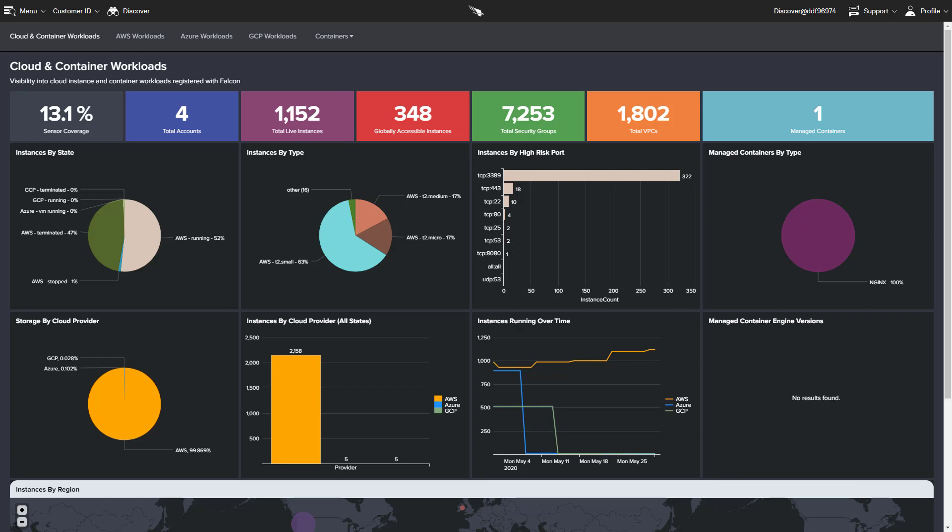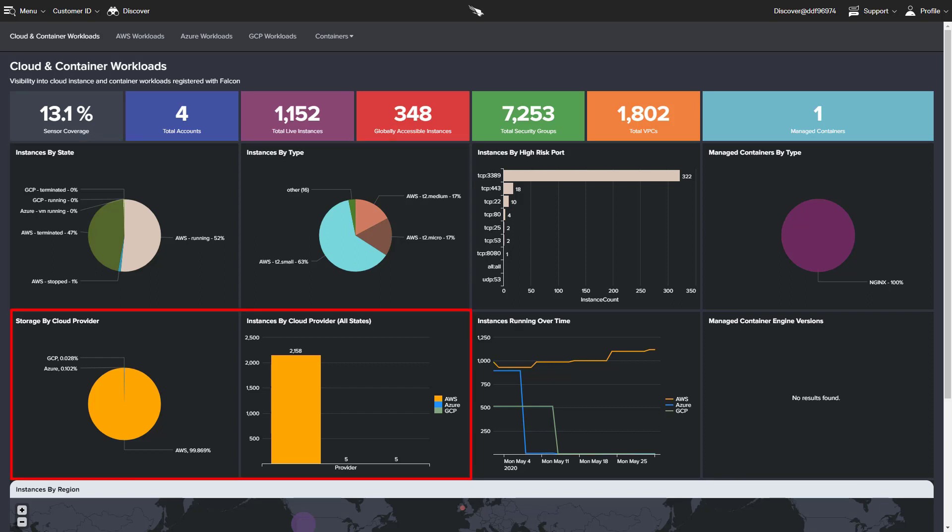On the Cloud and Container Workload Dashboard, we are presented with an overview of all cloud instances across different providers with charts that illustrate state and type, as well as statistics regarding storage and instances by provider.